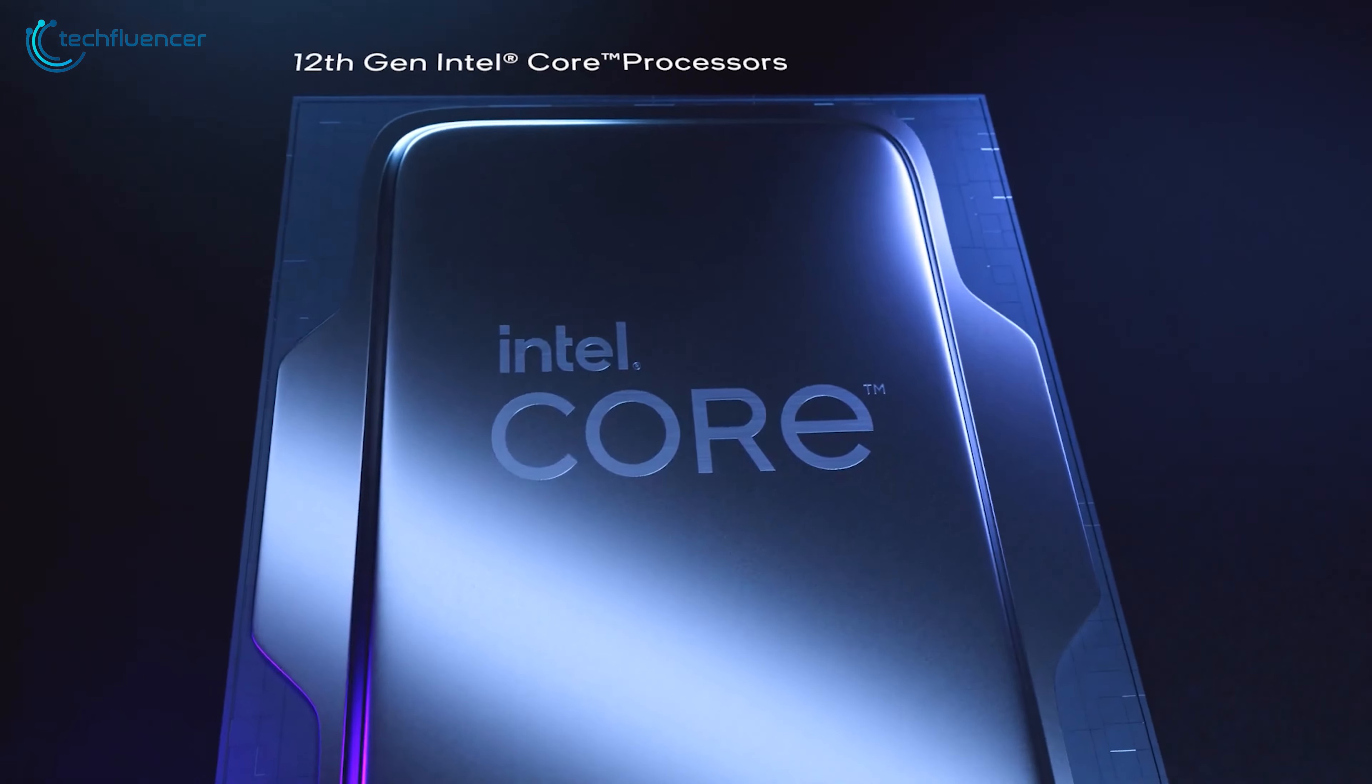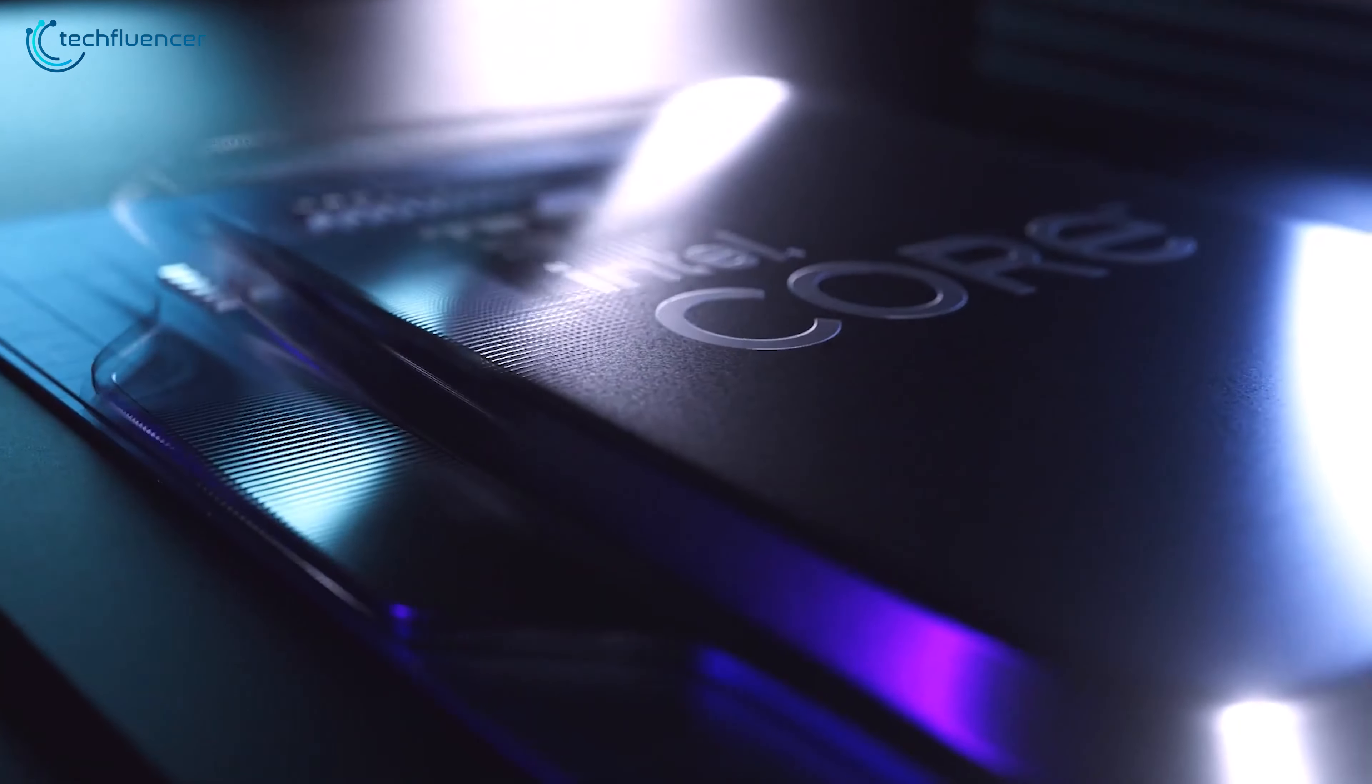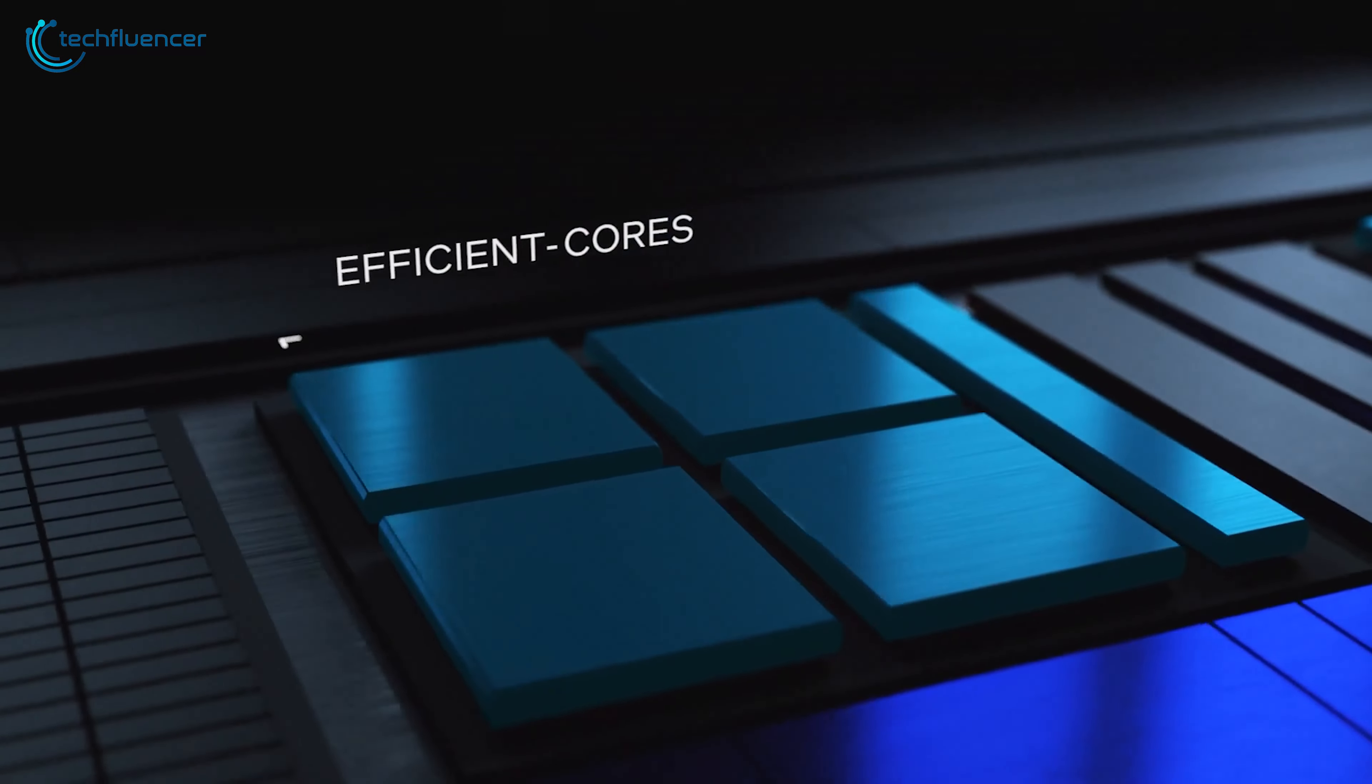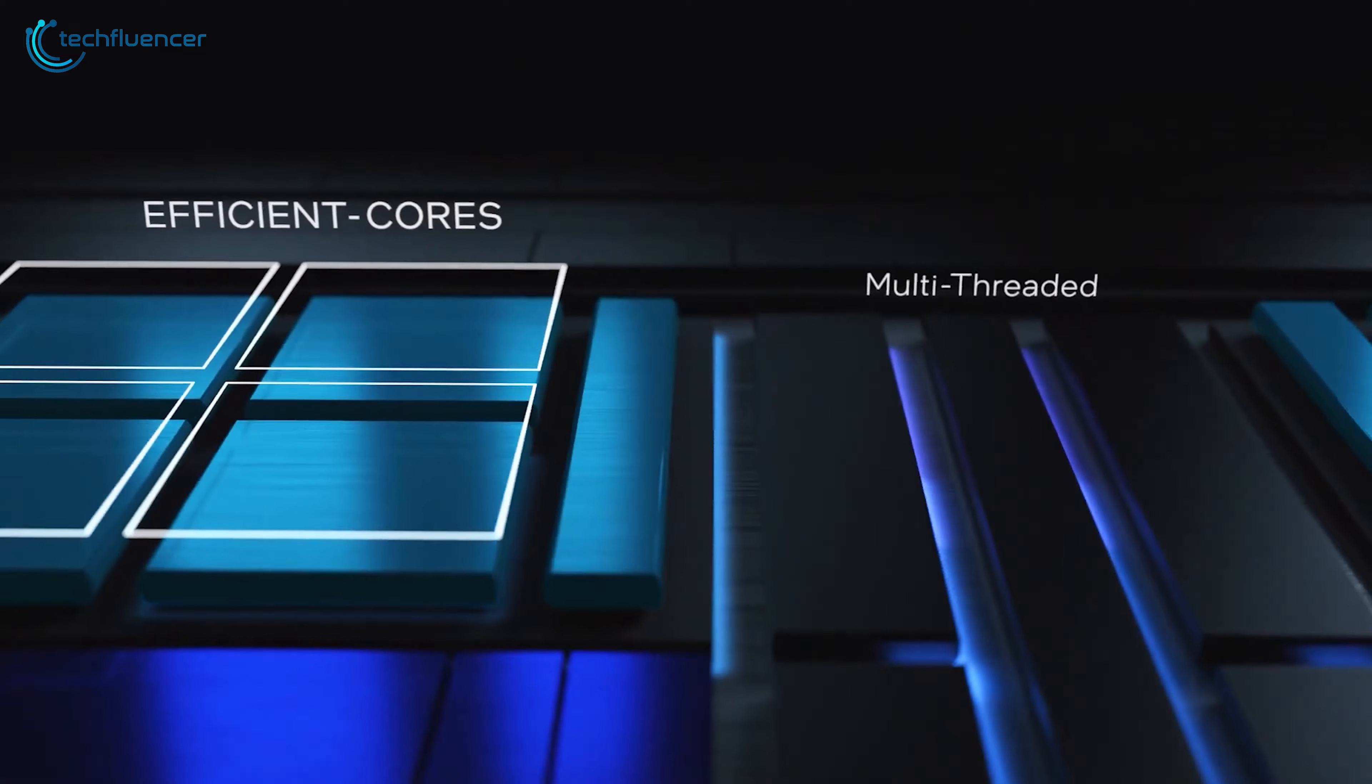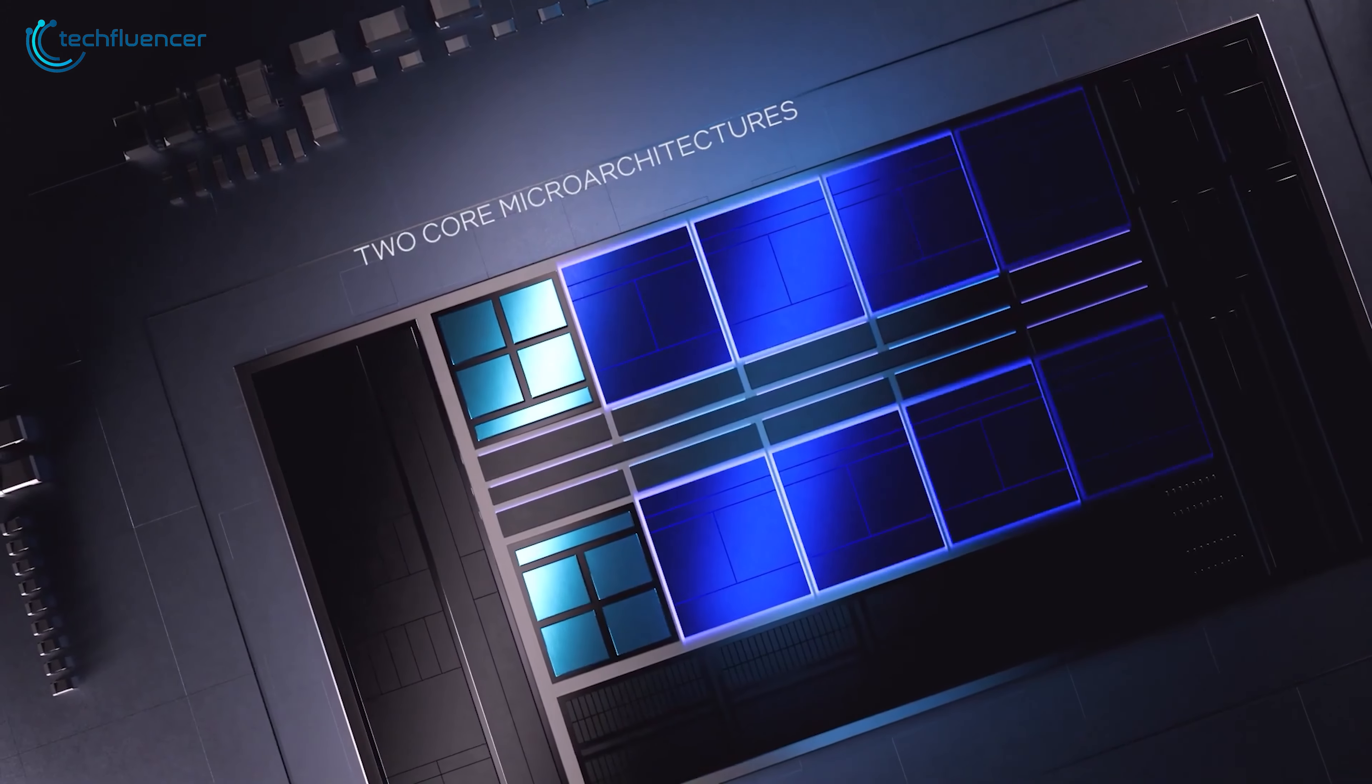Intel's Alder Lake desktop processors have just been released, and they're already breaking some charts. The performance and efficiency core combo on these next-gen chips are truly remarkable, as they're showcasing amazing single and multi-core performances.